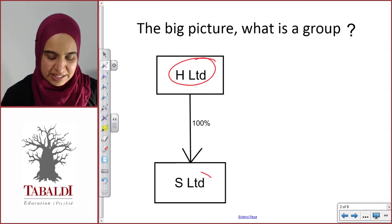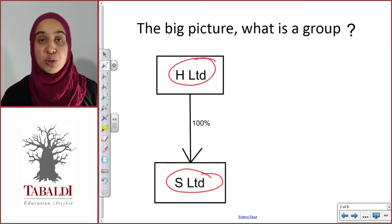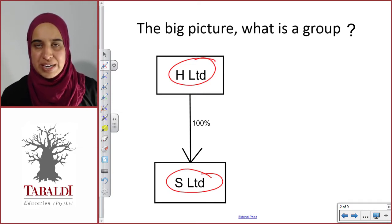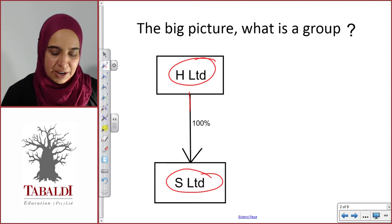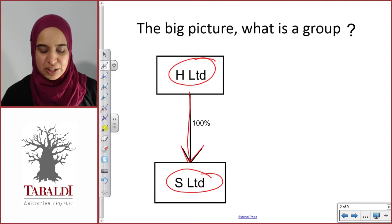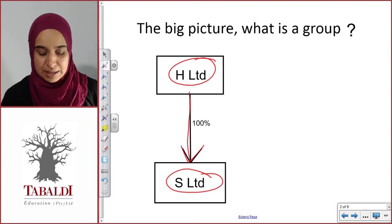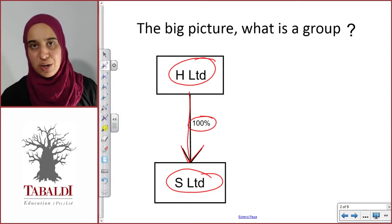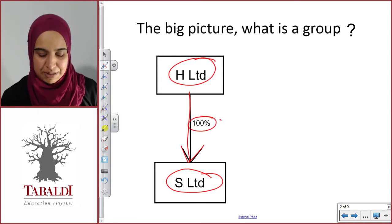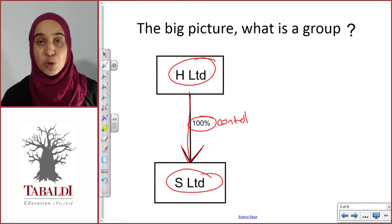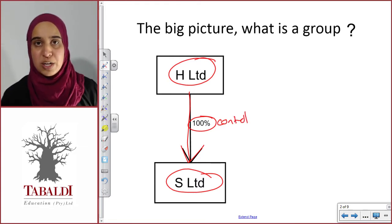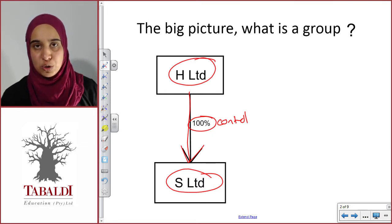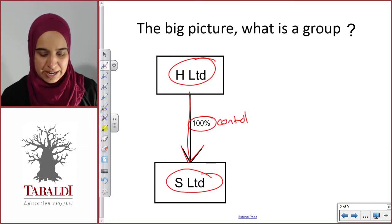Here we've got H Limited and S Limited as our two separate legal entities. The second ingredient we need is control. In our example here, we've got H Limited that controls S Limited. Control is depicted by this 100% shareholding that H Limited has in S Limited. We are going to be discussing control a lot more a little bit later in the course, so let's just assume that 100% is control — H Limited does control S Limited.